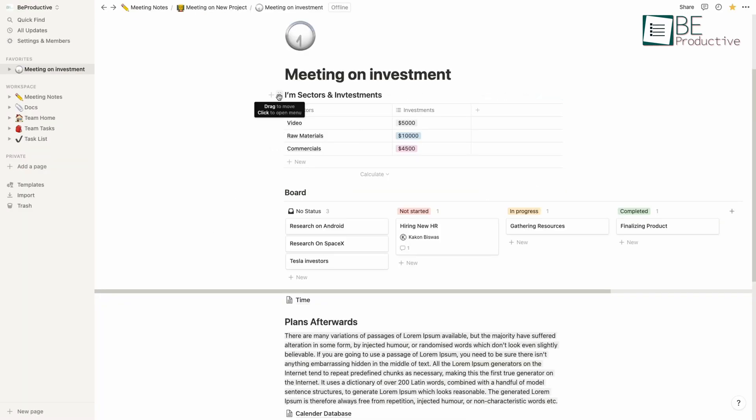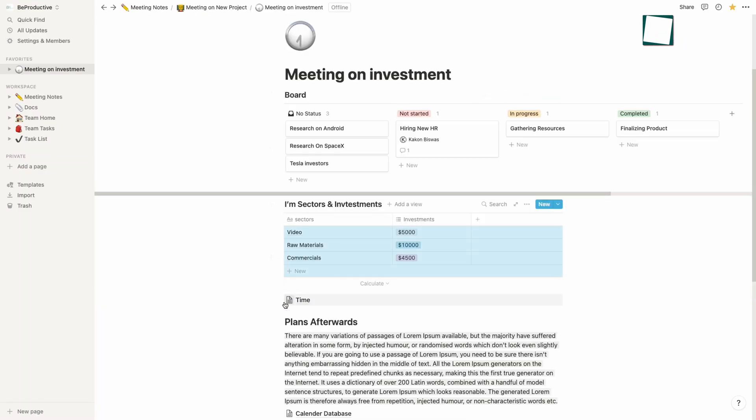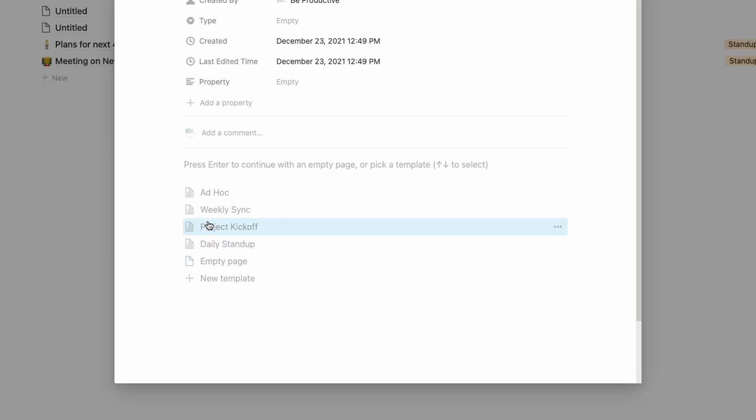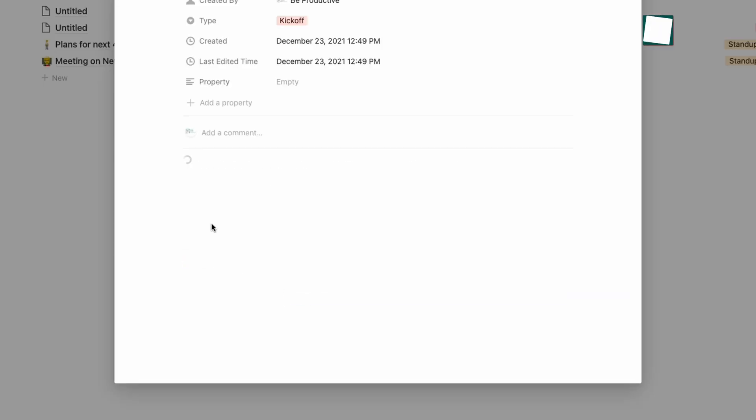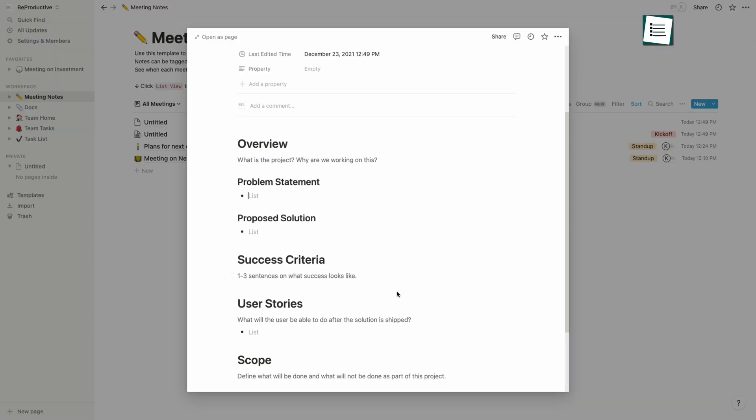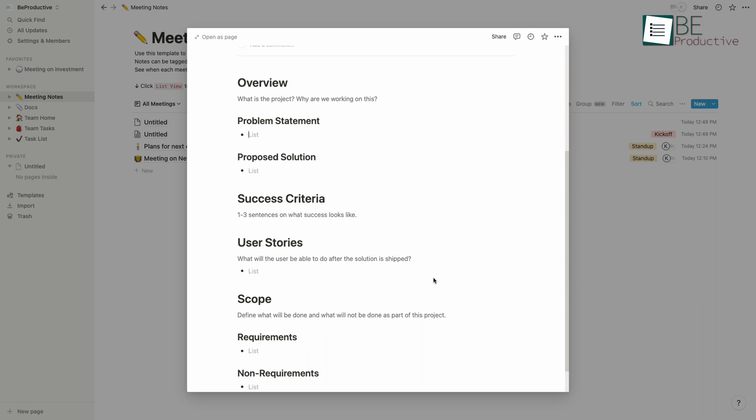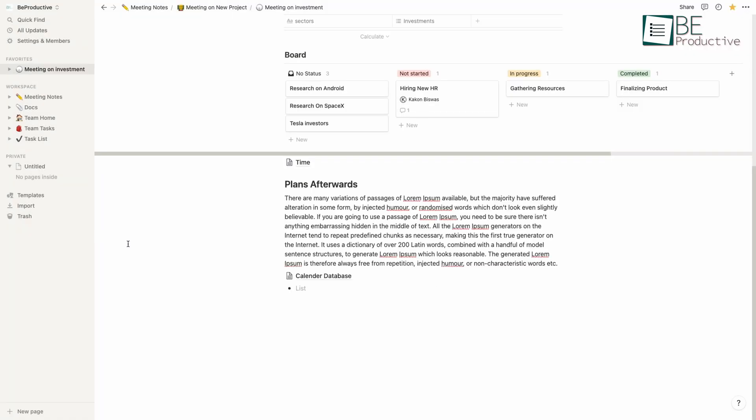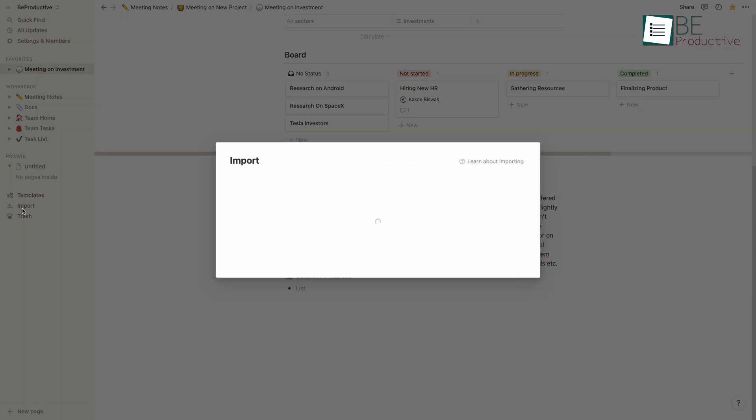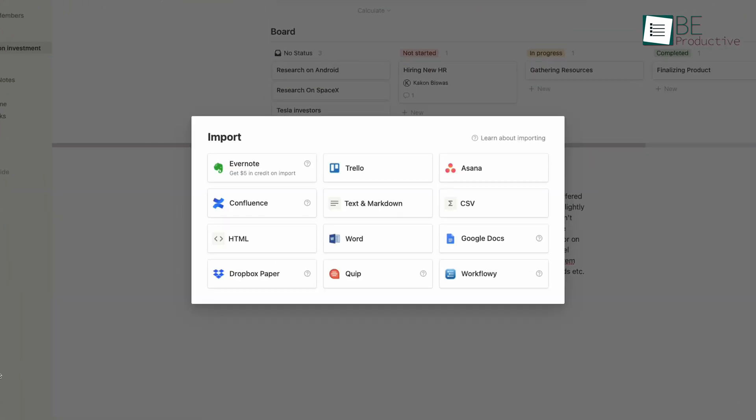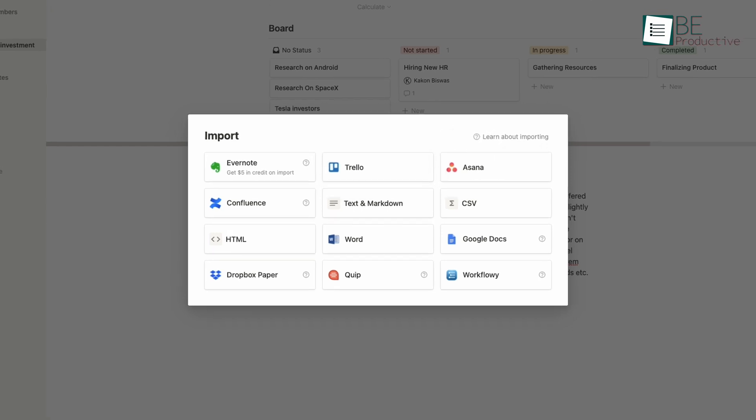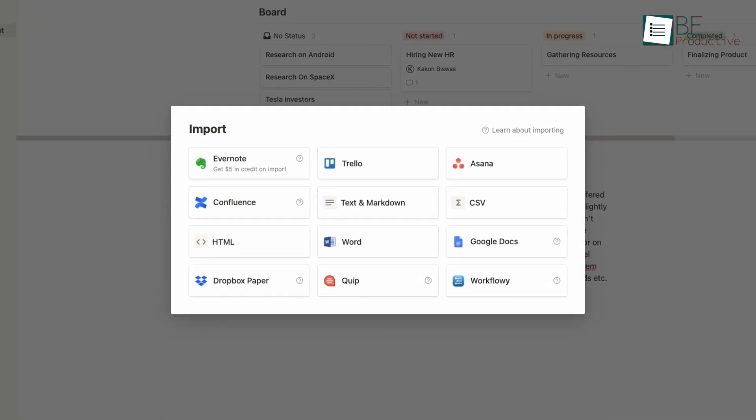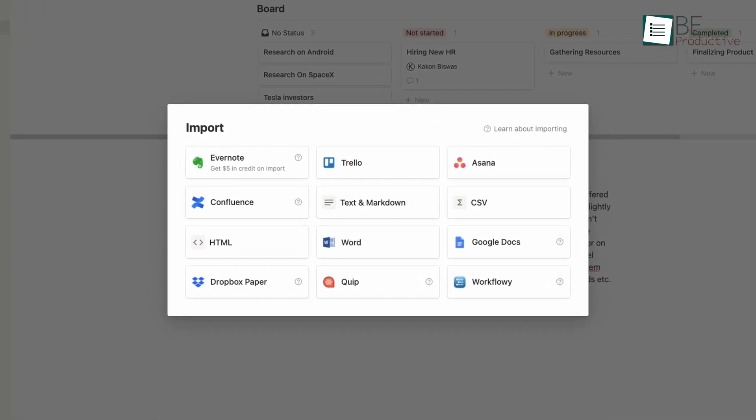Further, dragging and dropping each block is much easier with the six gray dots standing with the block name. Besides, you can create templates for new pages so that creating new projects will be far more manageable. You can also connect other productive apps like Evernote, Trello, Asana and many more to Notion and import all the data you need to manage your work.